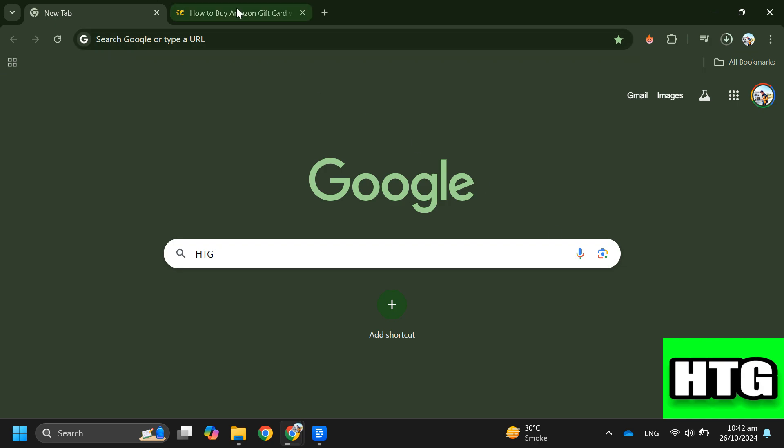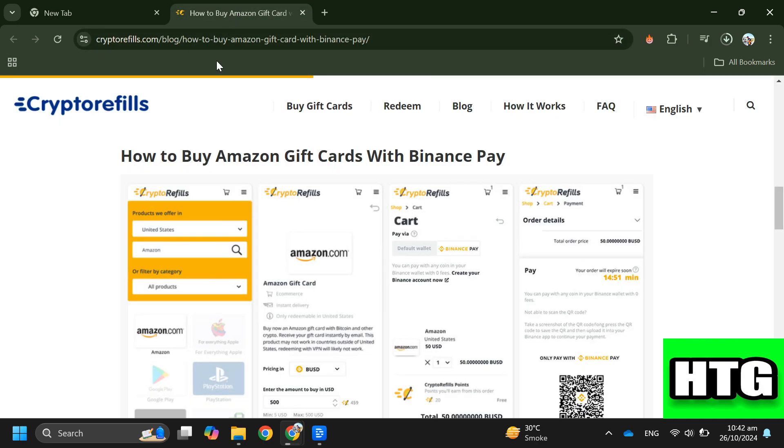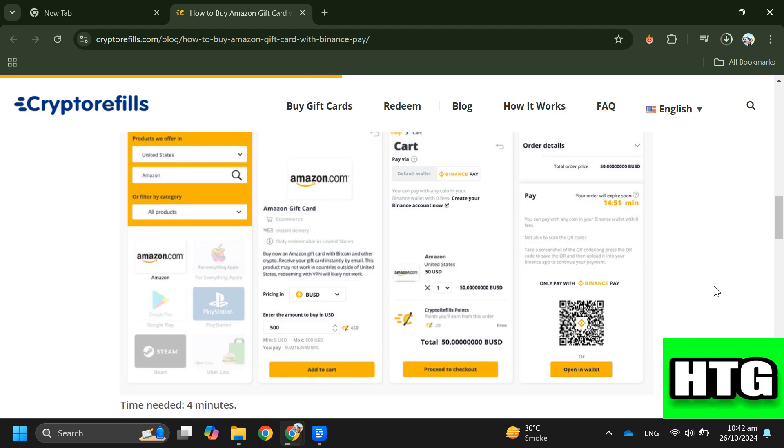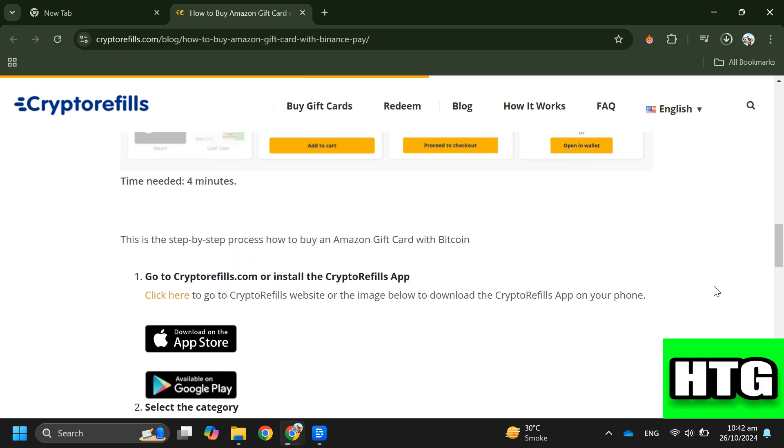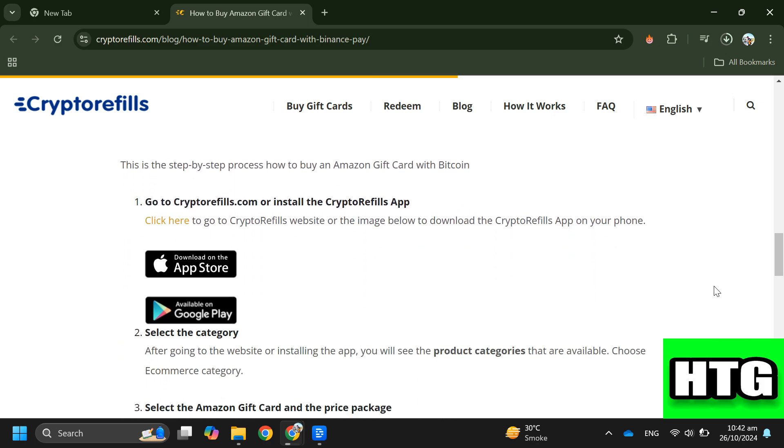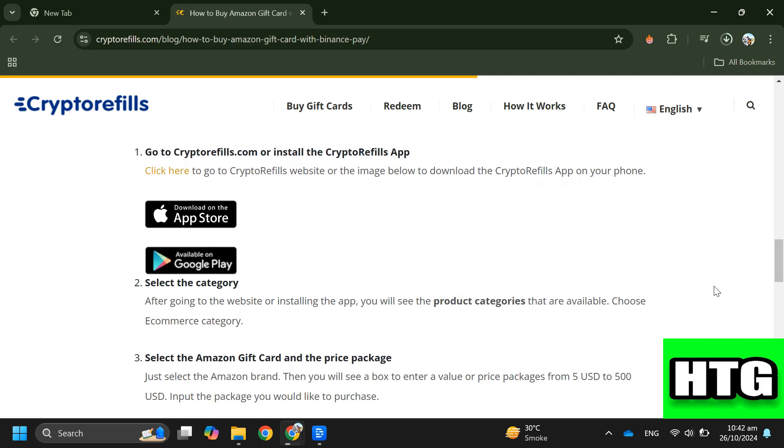In order to buy an Amazon gift card from Binance, you have to follow these steps. Step one: Go to Cryptorefills.com or install the Cryptorefills app. Click here to go to the Cryptorefills website or download the Cryptorefills app on your phone.